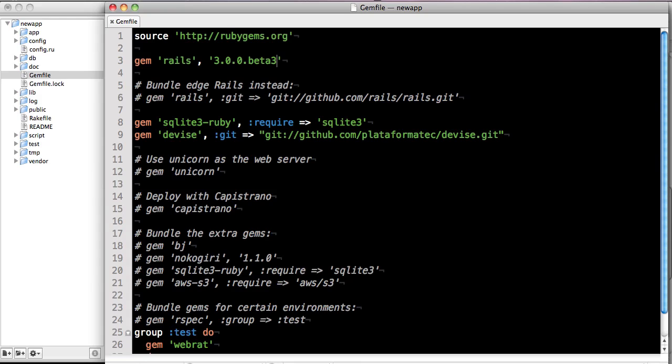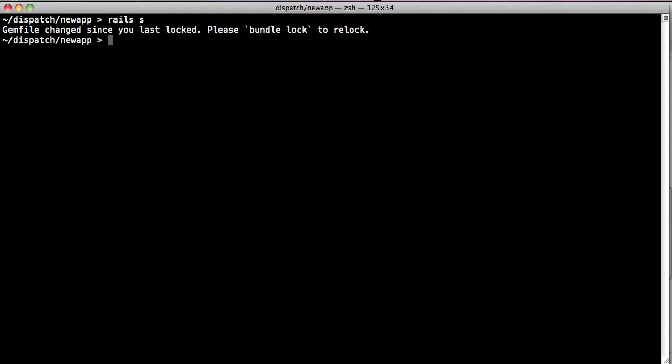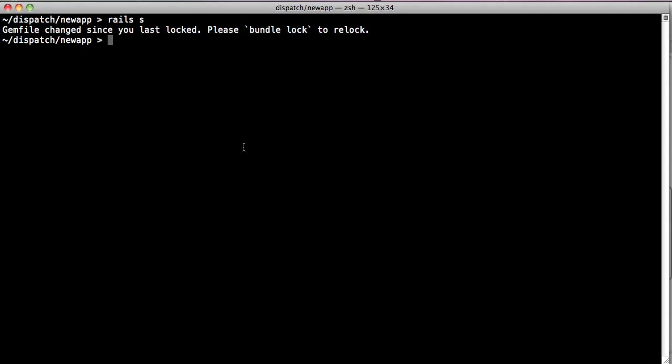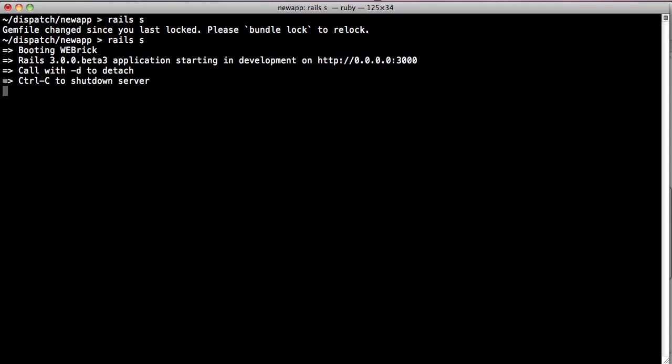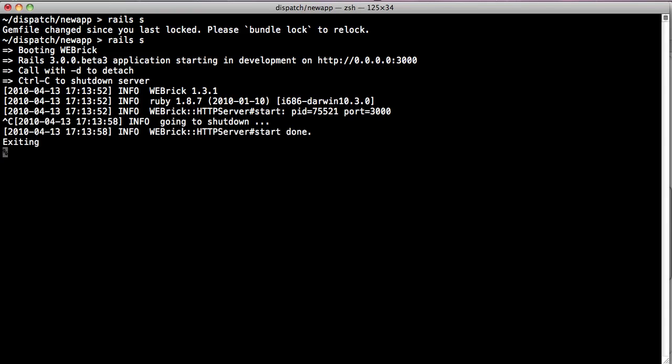If we go into our gem file and make a modification like 3.0.0 beta 2 and try to start the server, Bundler helpfully tells you that you've changed the gem file and you probably want to rerun bundle lock to re-lock the repo. If we make the change again and run Rails S, everything works great. Bundler only cares that you don't make any changes to the gem file that are inconsistent with your snapshot.